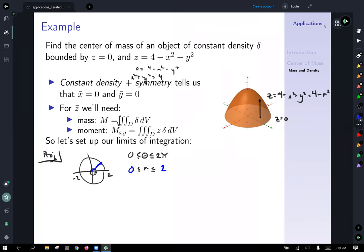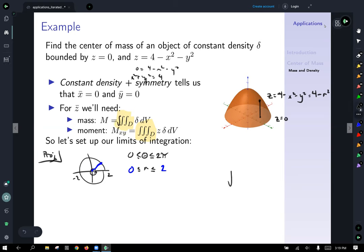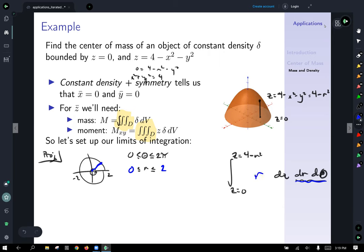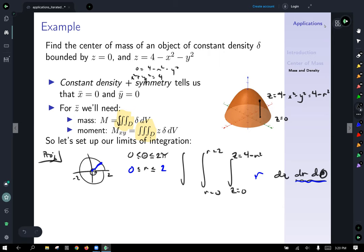With the outer two limits of integration established, both the mass and moment integrals will be set up as iterated integrals: the innermost integral runs from z equals zero to z equals four minus r squared with dz, and outside that we have r dr d-theta — don't forget the r from the area differential in polar coordinates. The r integral runs from zero to two and the theta integral from zero to two pi.